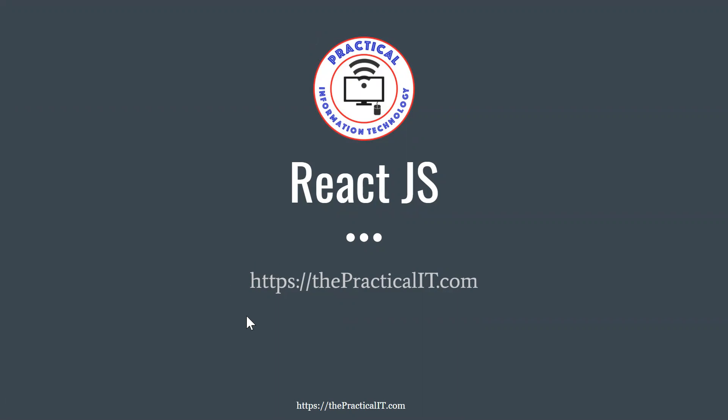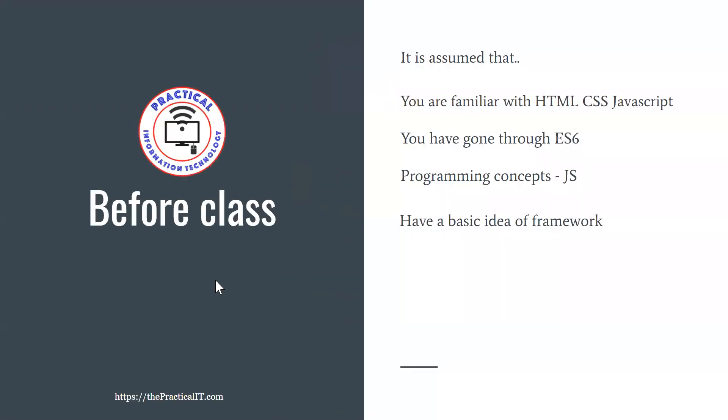For this one we'll be focusing on ReactJS and we'll dive into that. With that, there are a couple of housekeeping items we have to do before you join and take this tutorial.